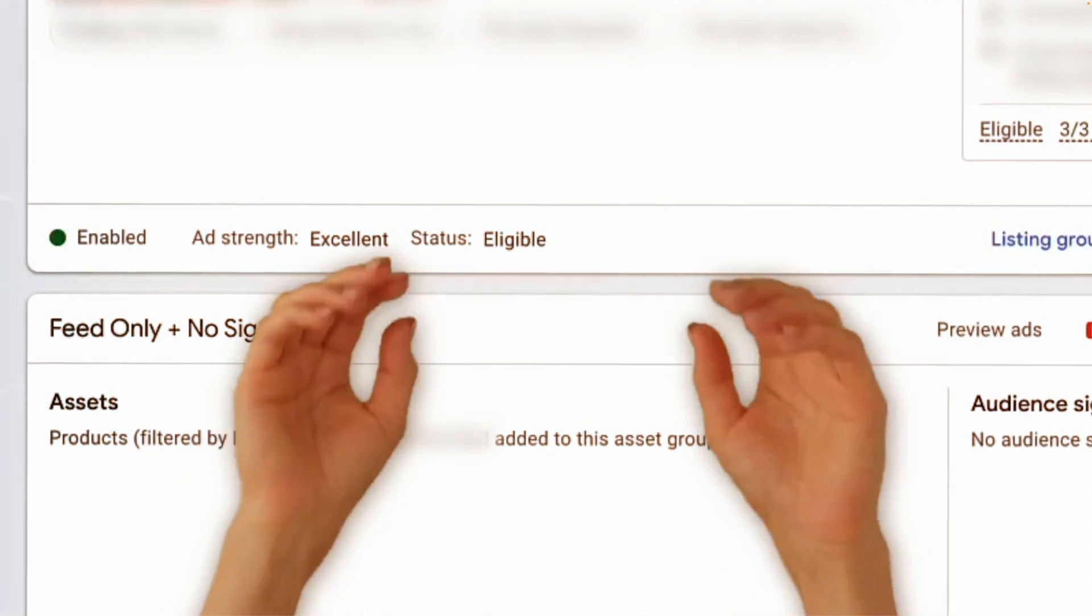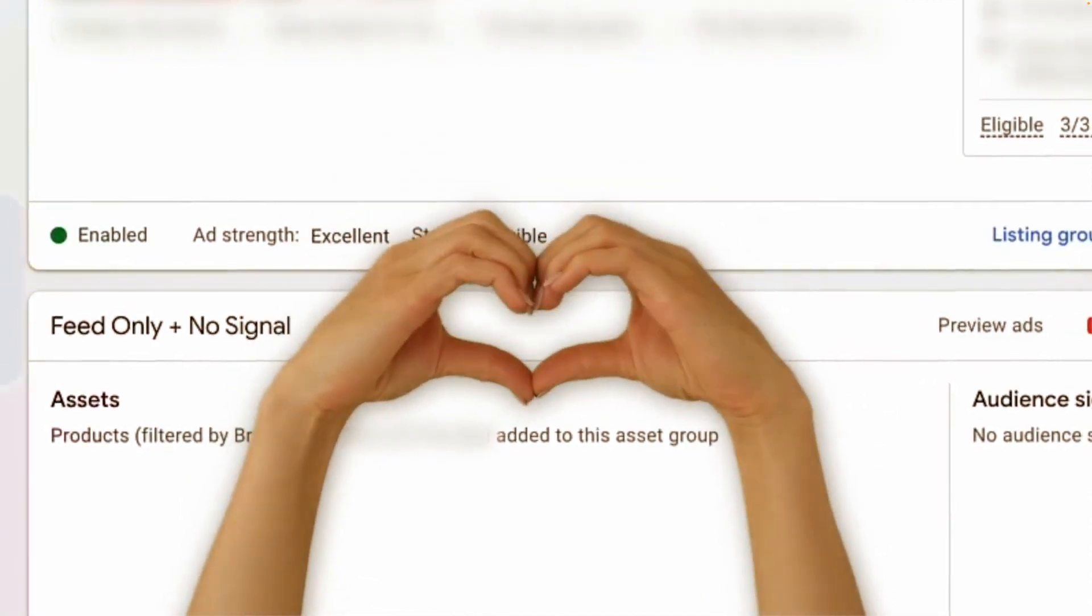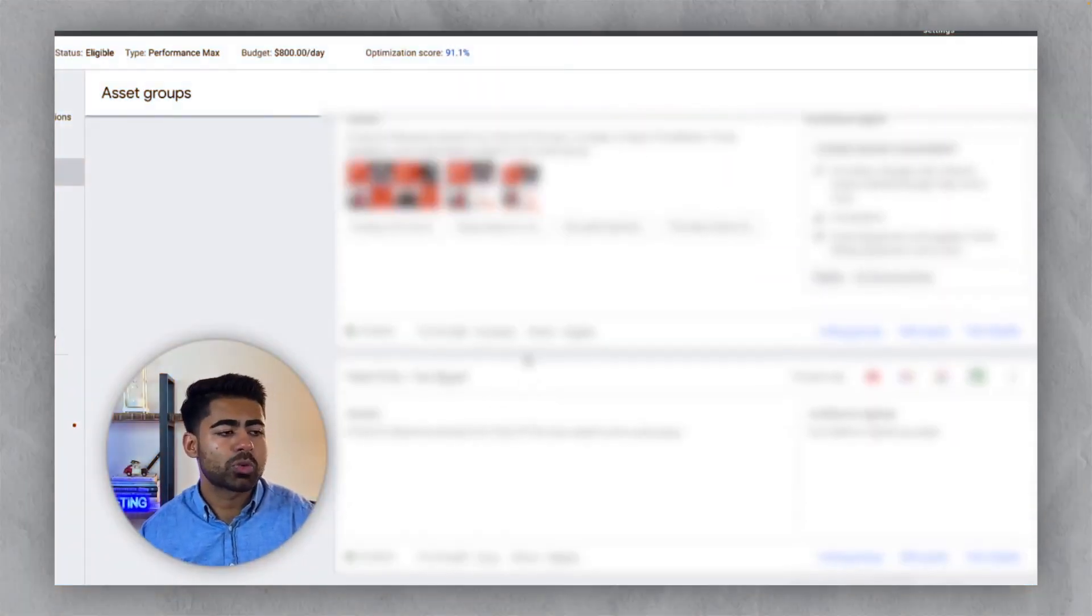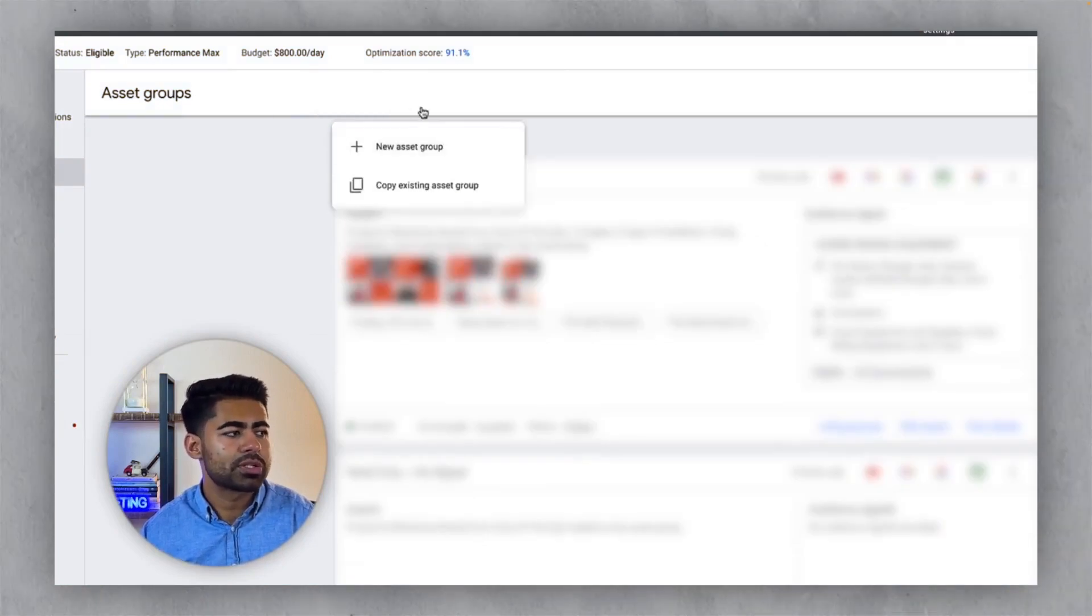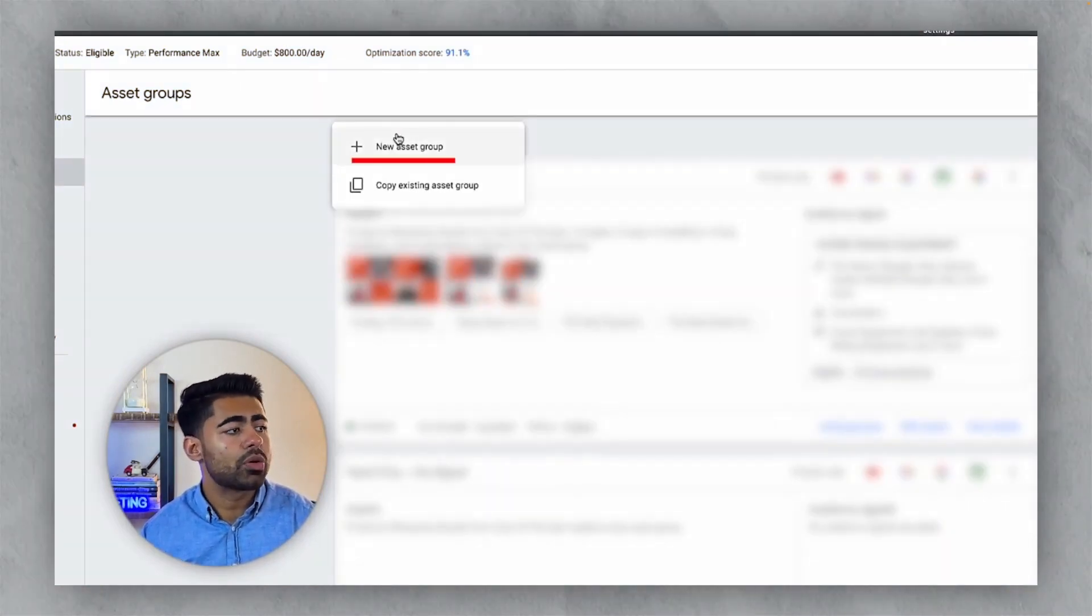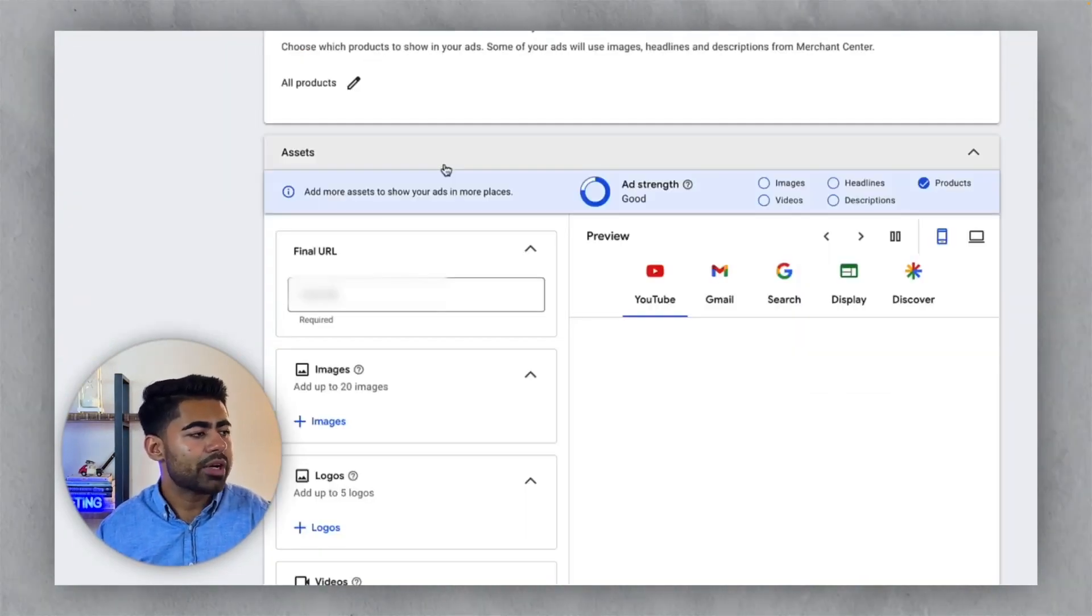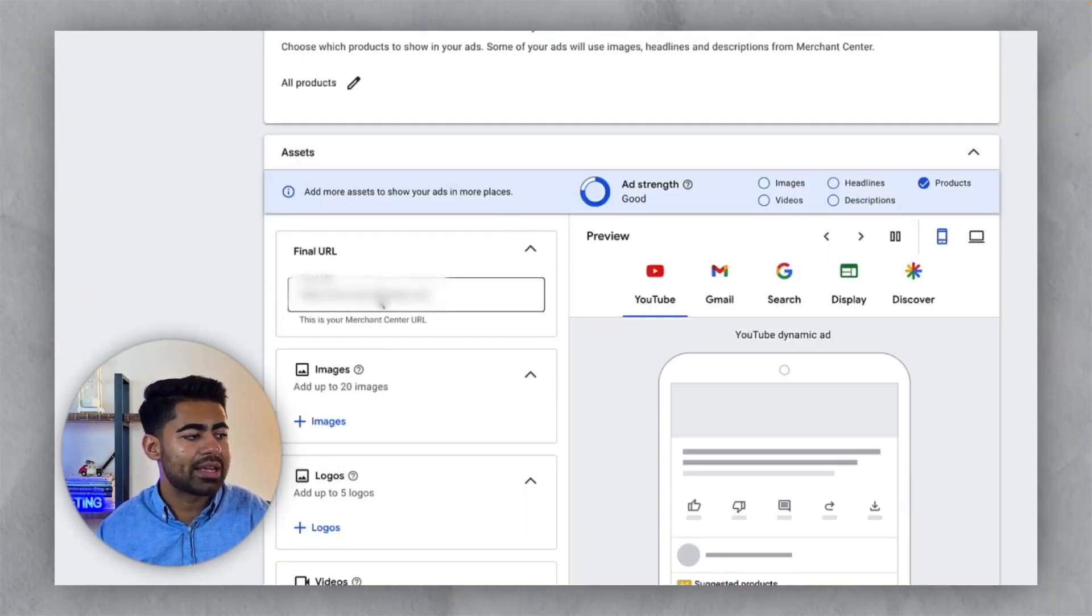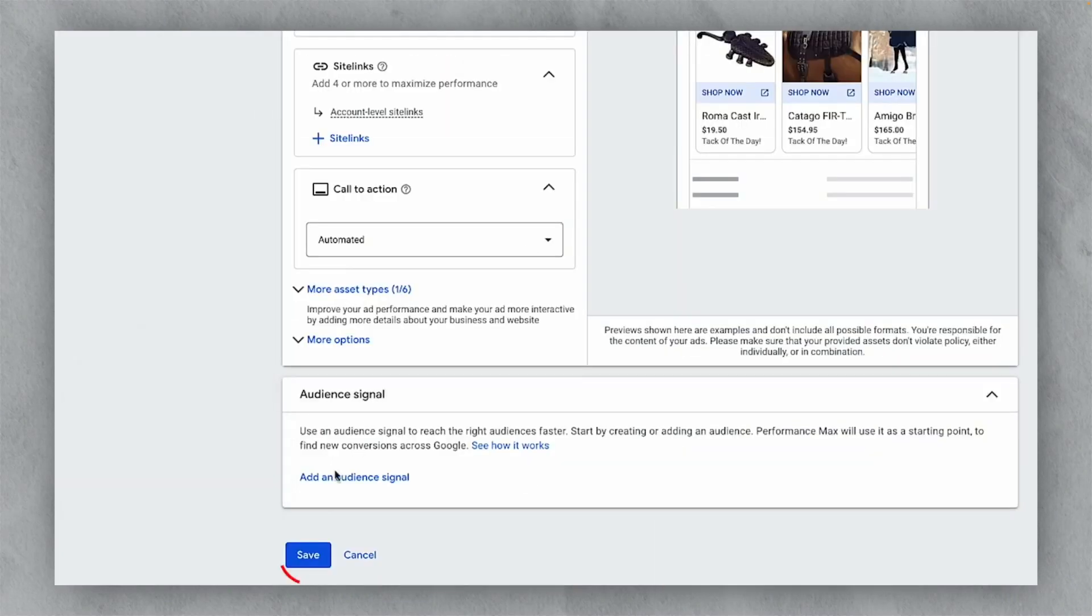This is the beauty of the feed only approach. When you take the feed only approach, which by the way is very simple to do, all you need to do is create a performance max campaign first and then go to create a brand new asset group. And from here, all you need to do is not do anything here. Just leave it as it is and just go ahead and click save. That's pretty much it. That's how we still do it to this day.